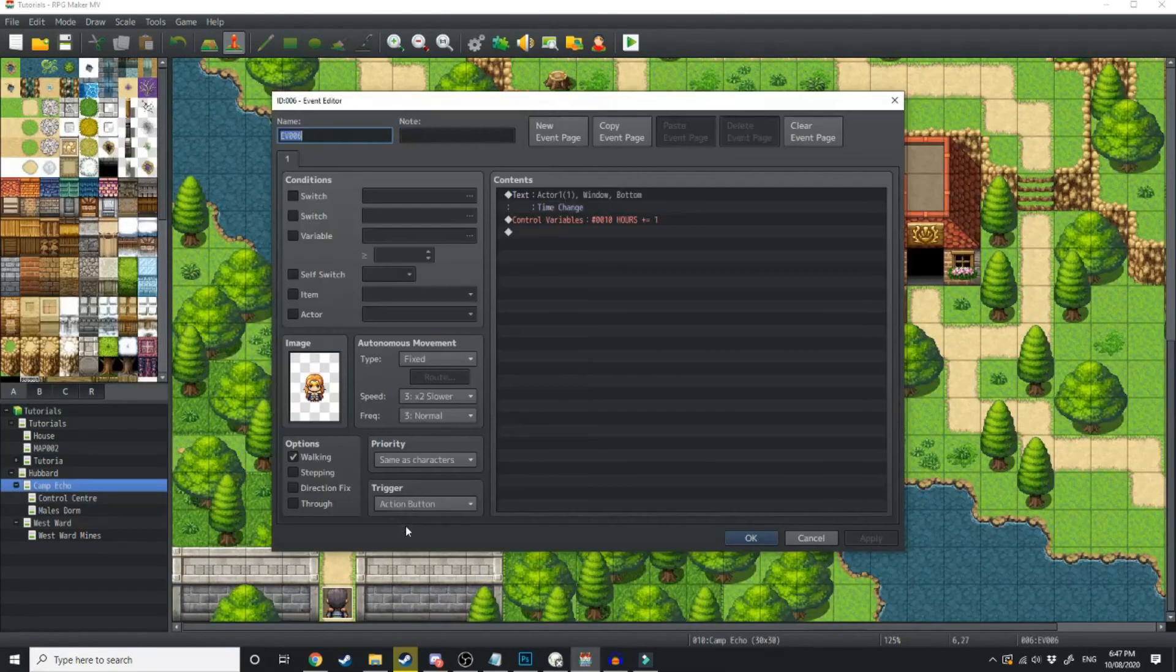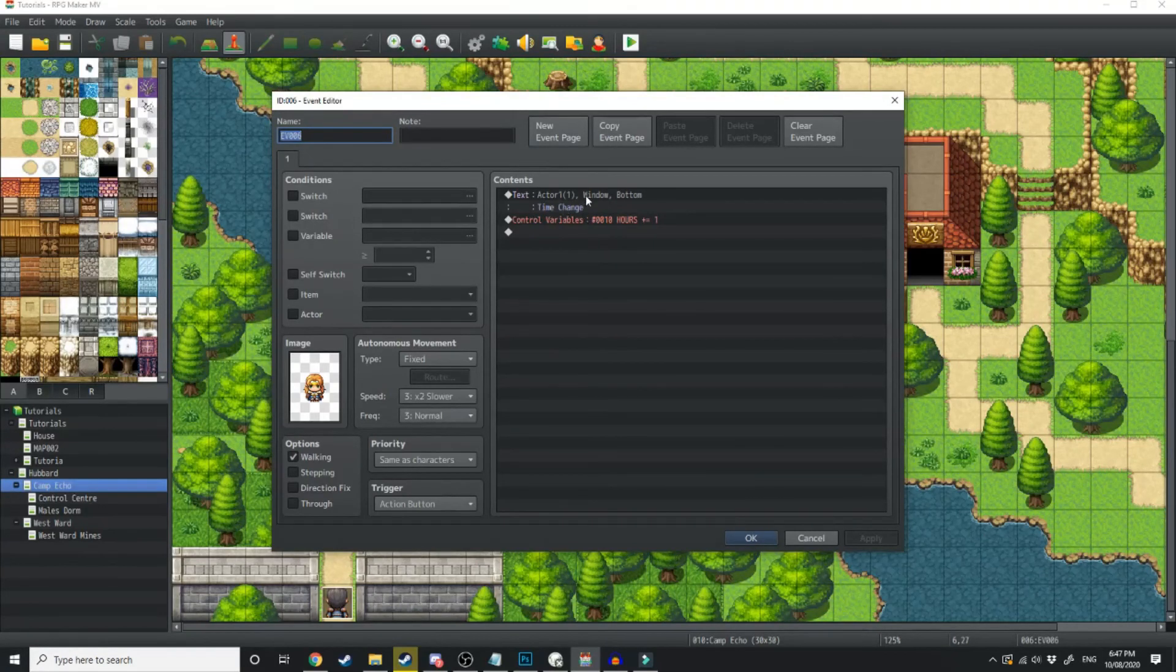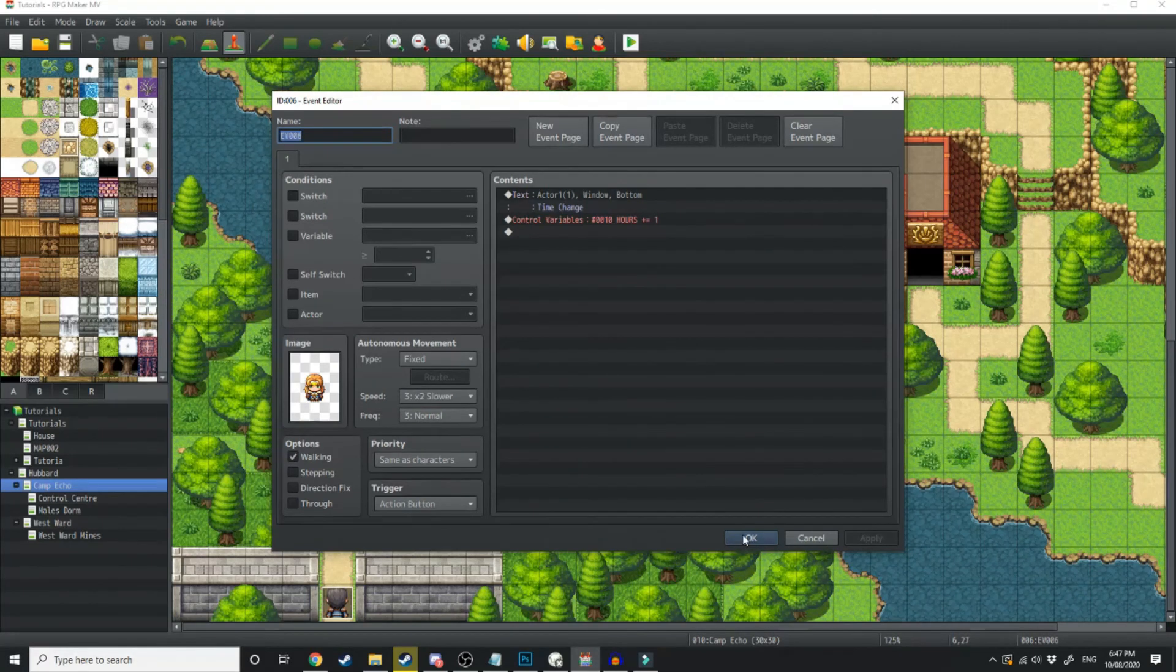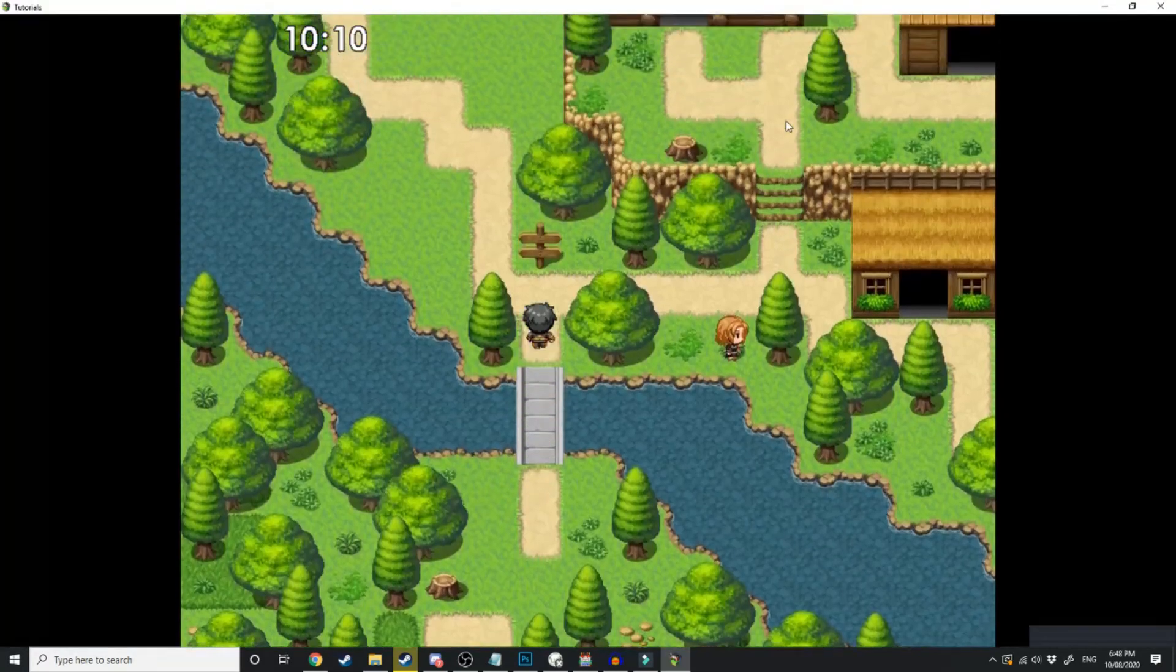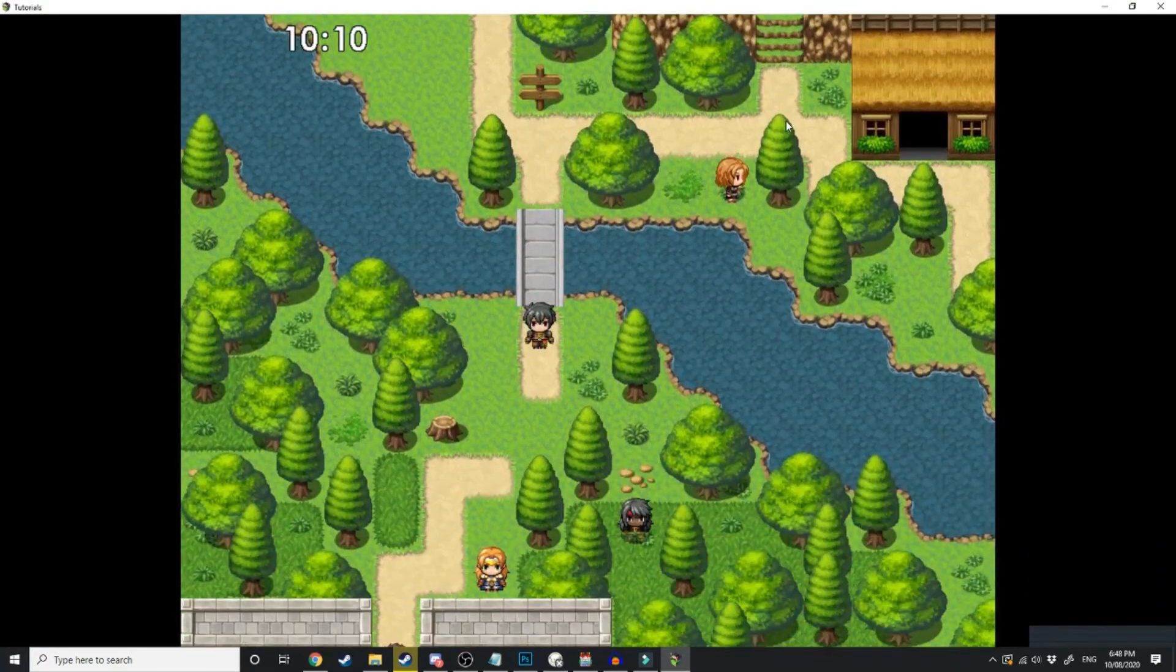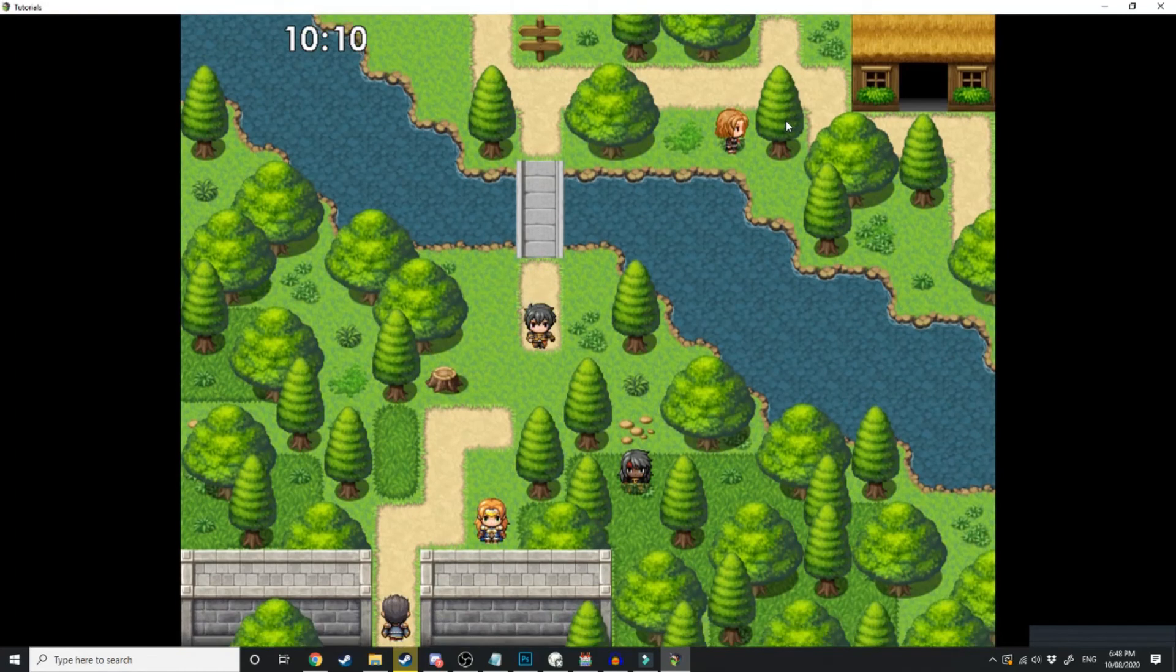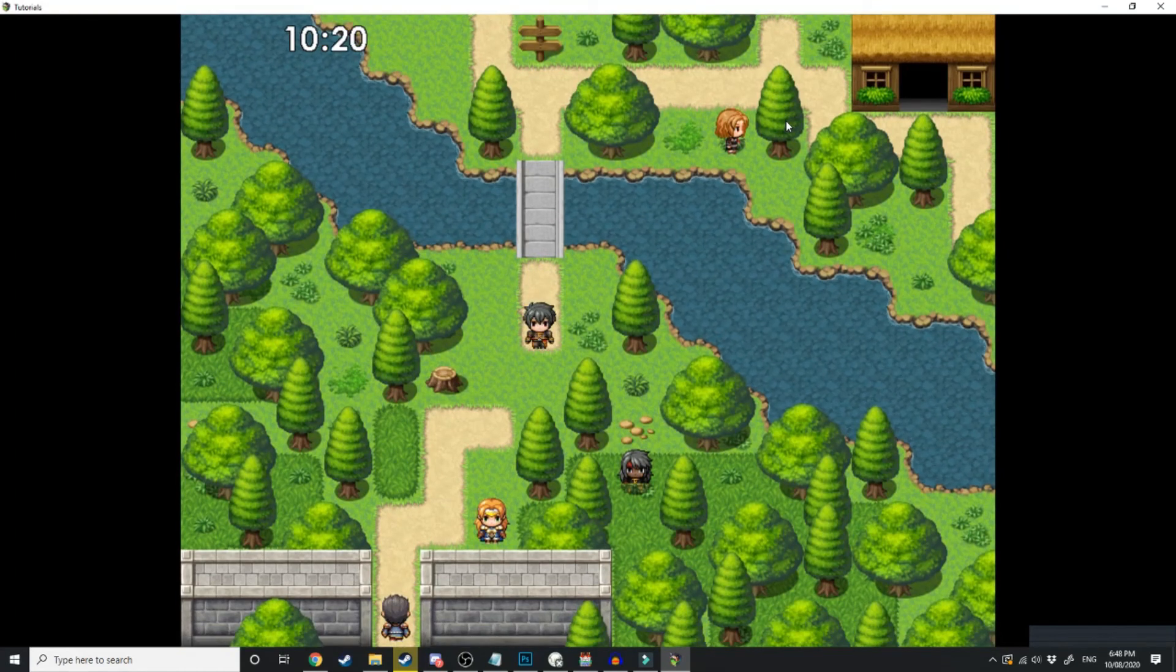And that's all there really is. So I've got this girl down here saying time change, and she's just going to increase the hours by 1, and we'll show you how it works in real time. So there you can see in the top left-hand corner, we've got a working clock that's changing. It's currently 10.10. It's about to become 10.20.